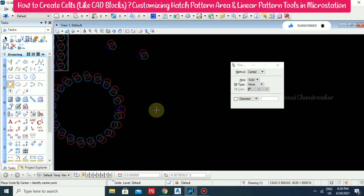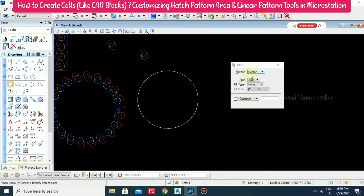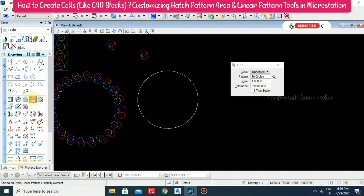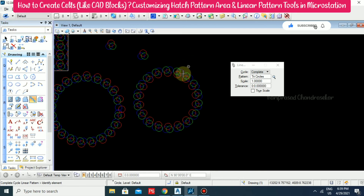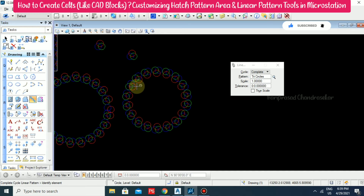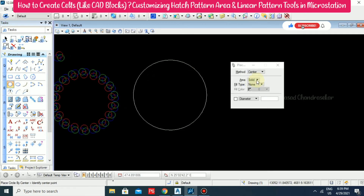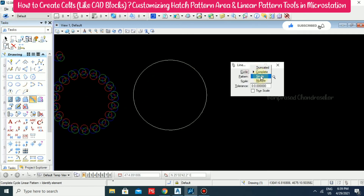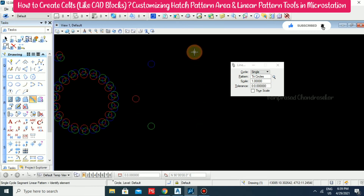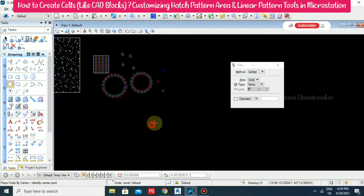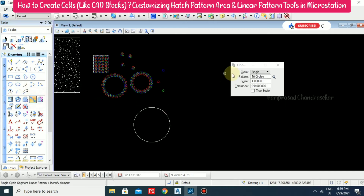Next, we have the Complete method — select Complete. We can see the difference: red is outside before with one method, red is inside before with Complete. Then we have Single — select, click outside. This is the Single method. So we have the same circles drawn using different linear pattern options: truncated, complete, and single.